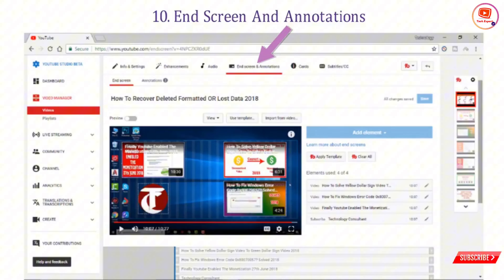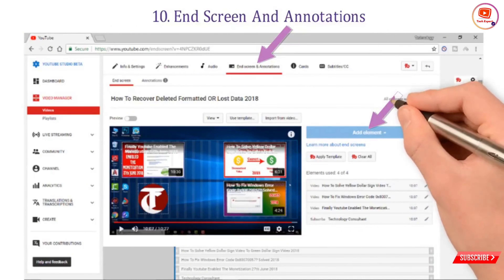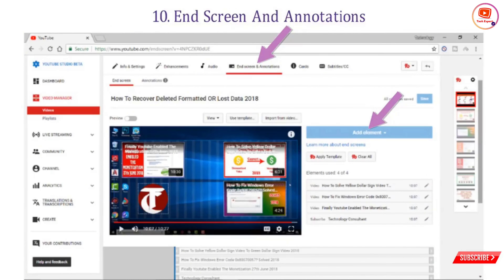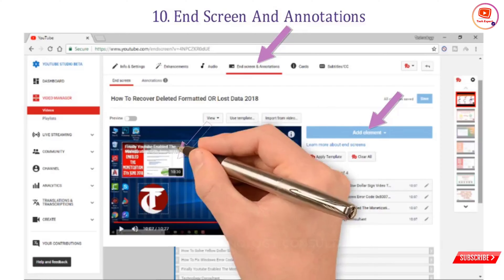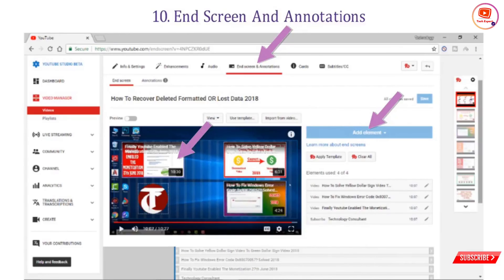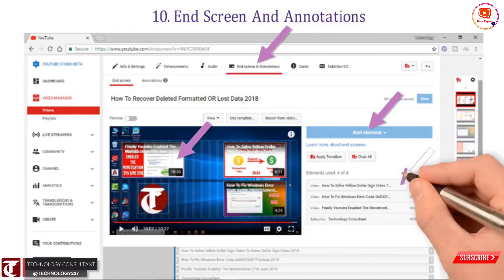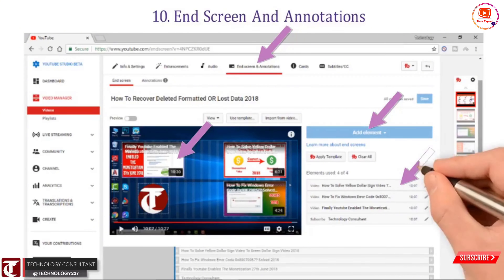Number ten — end screen and annotations: these are merged into one option. You can use the end screen option or annotations. With the end screen option you can promote up to four previously uploaded videos, or promote three videos and also add your channel link for subscription.